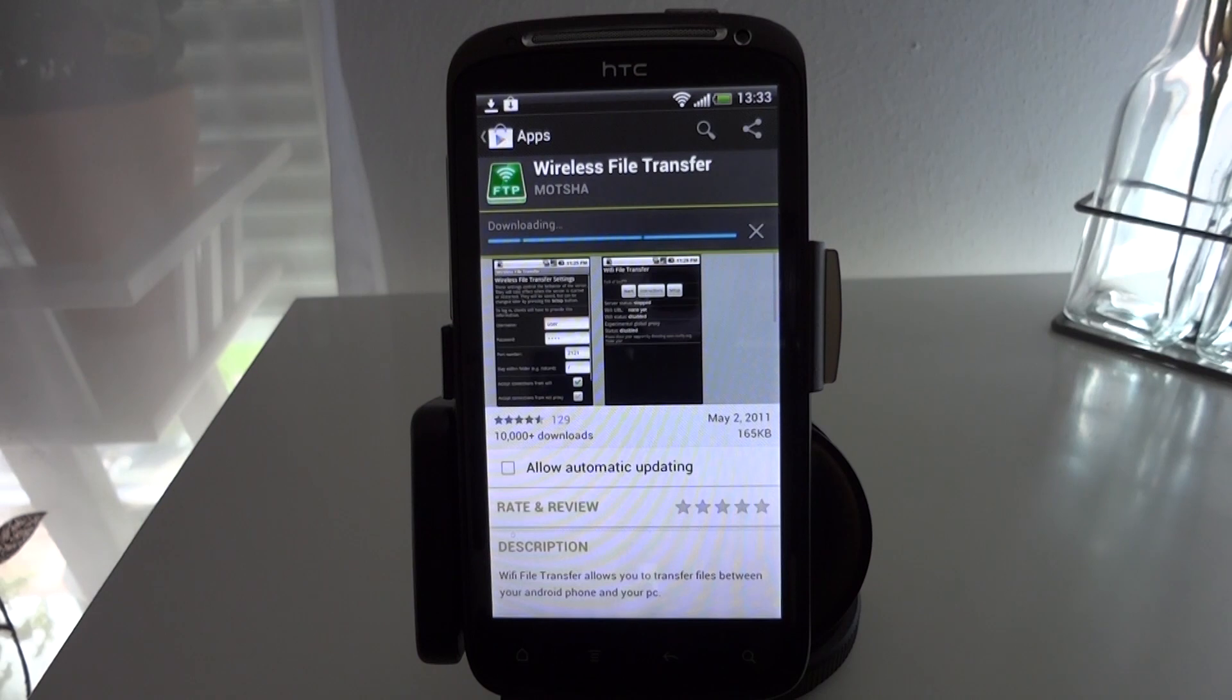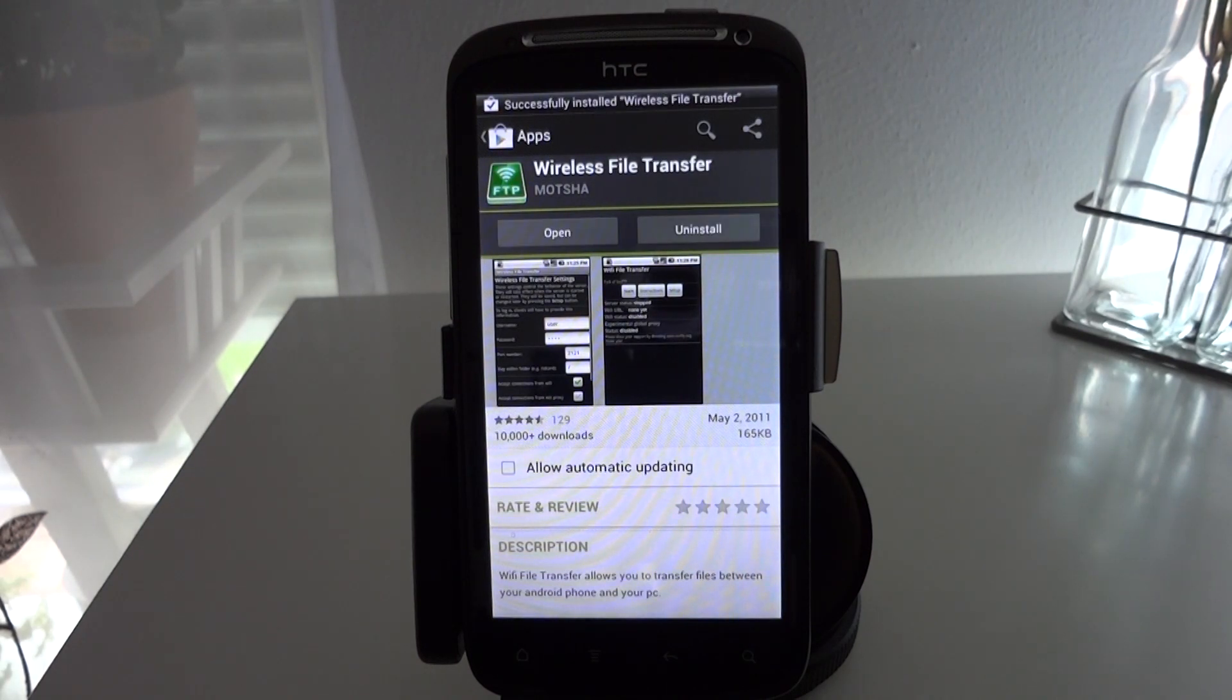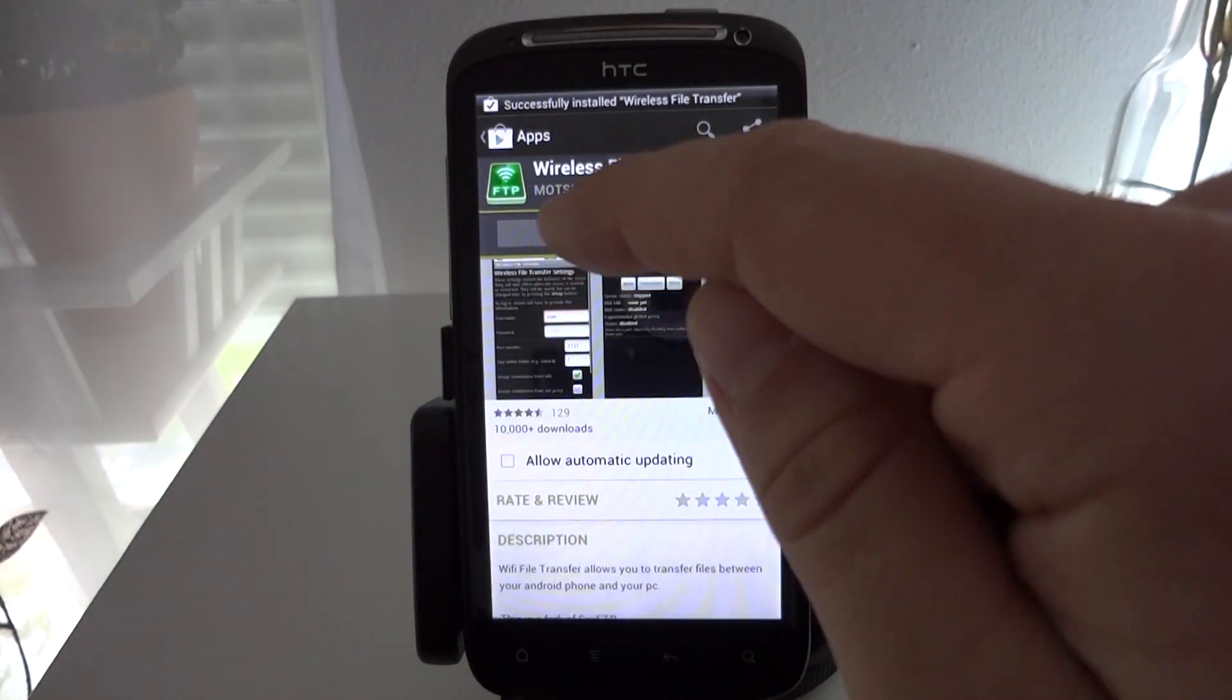It's a tiny little file, it's only about 160K I think and once that's installed we can open it straight up.